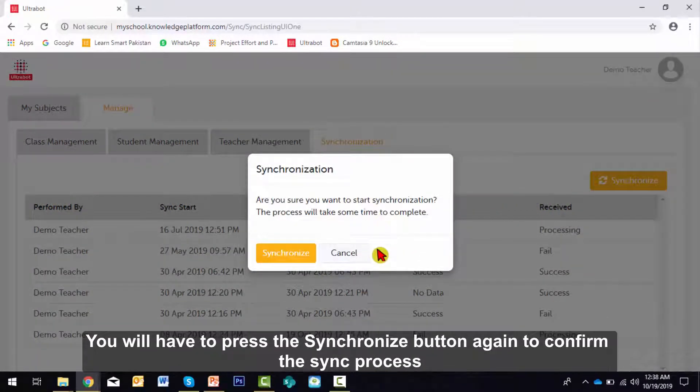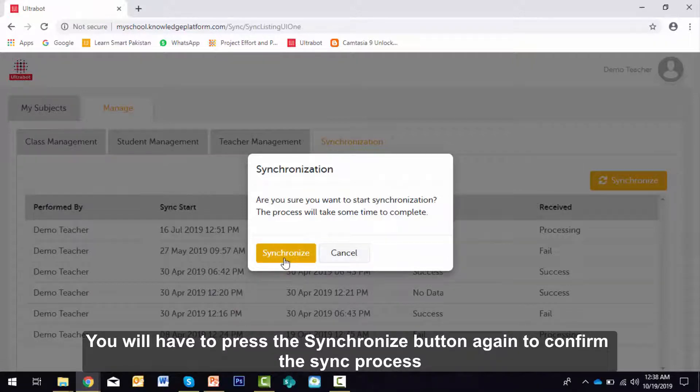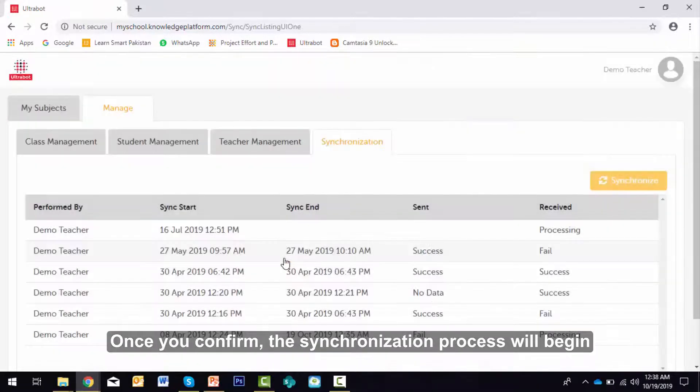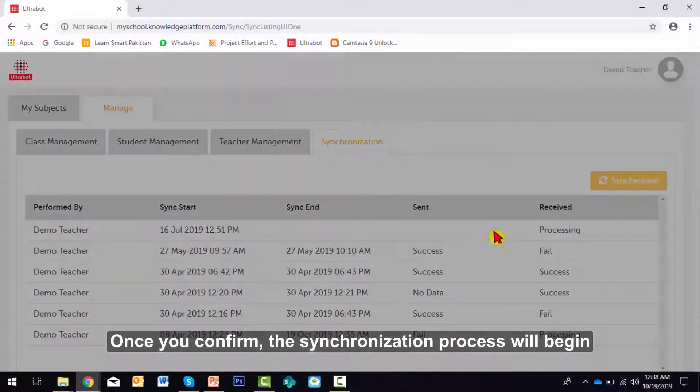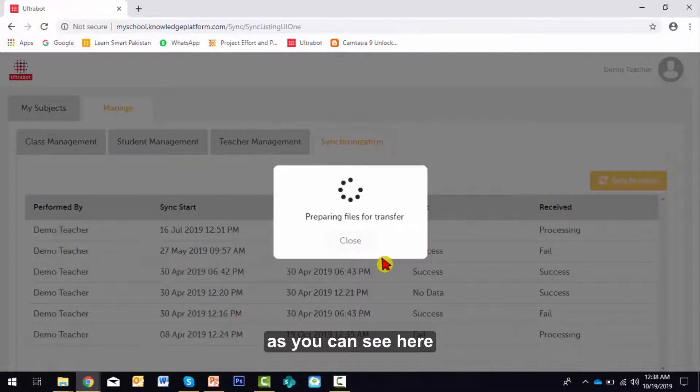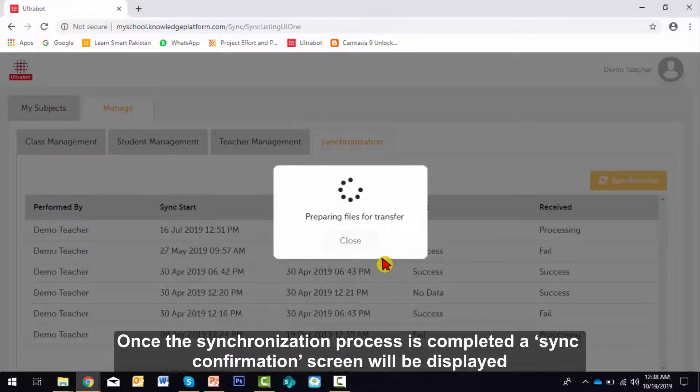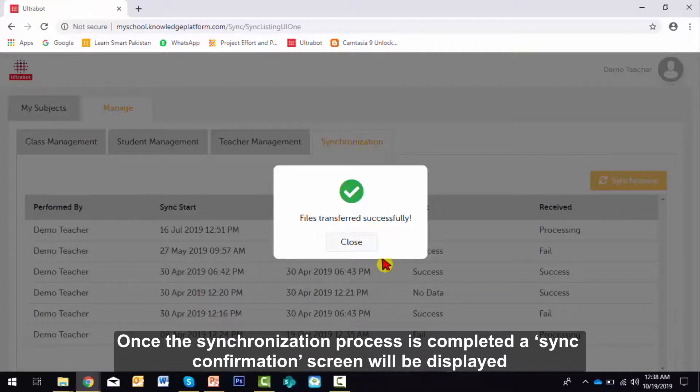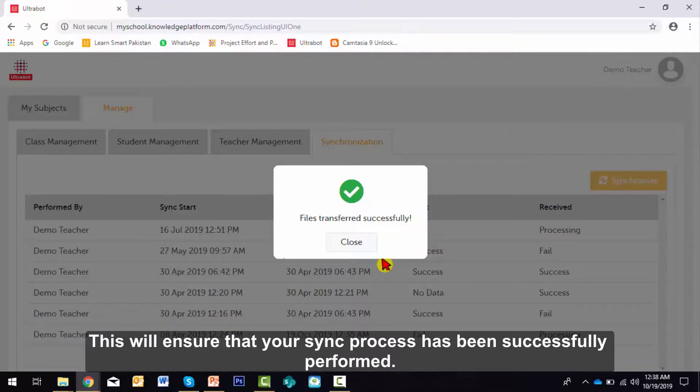You will have to press the Synchronize button again to confirm the sync process. Once you confirm, the synchronization process will begin as you can see here. Once the synchronization process is completed, a sync confirmation screen will be displayed.